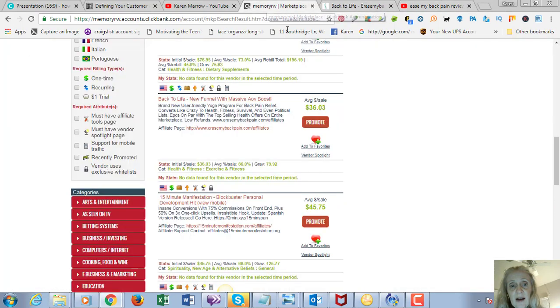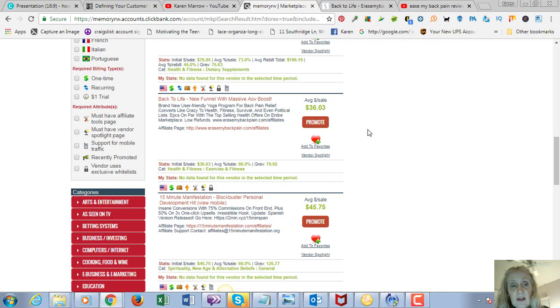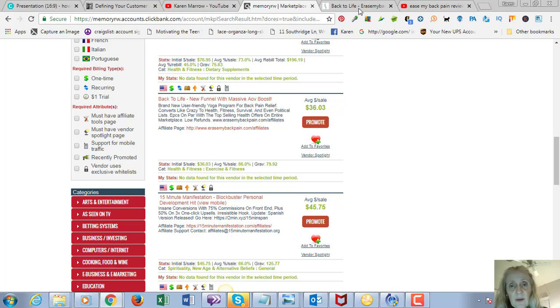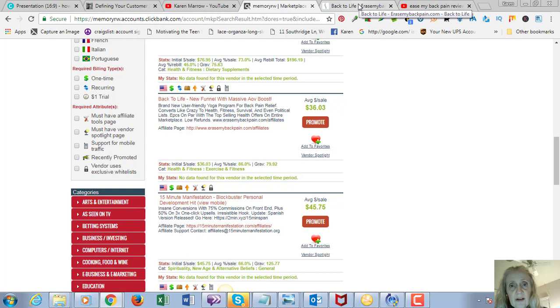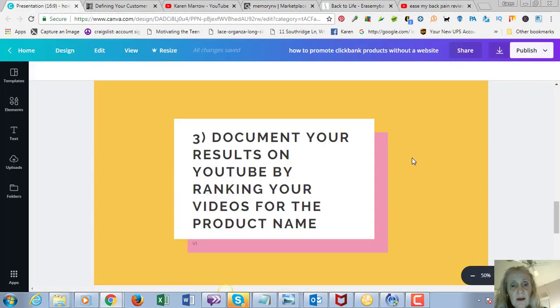There's a lot of things that you could do around this product. It looks like it's high converting because the gravity is 79 and the average sale is $36. So this might be a really good product to promote.